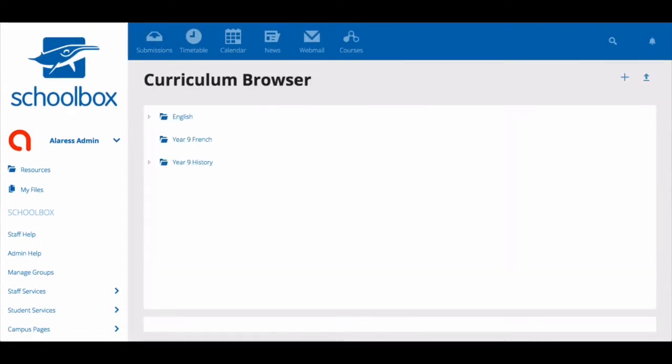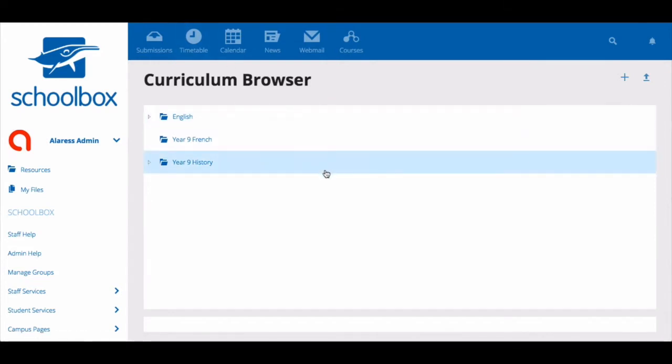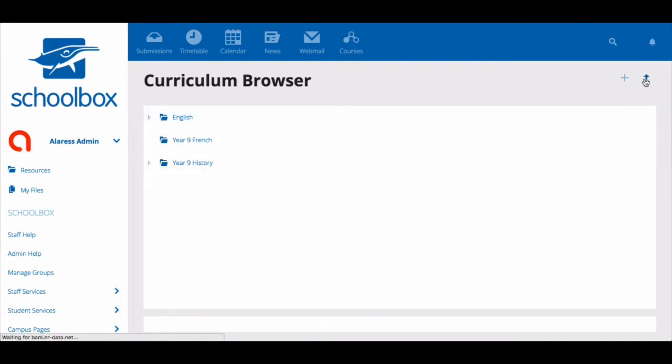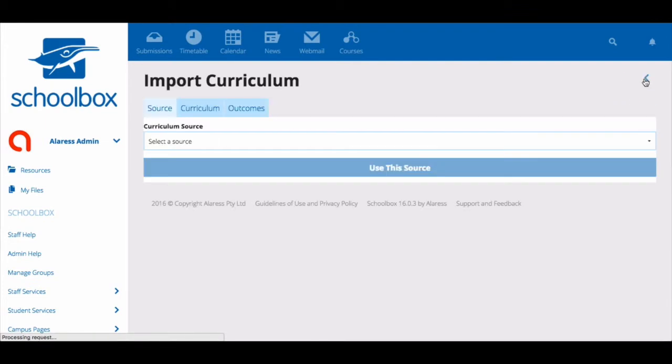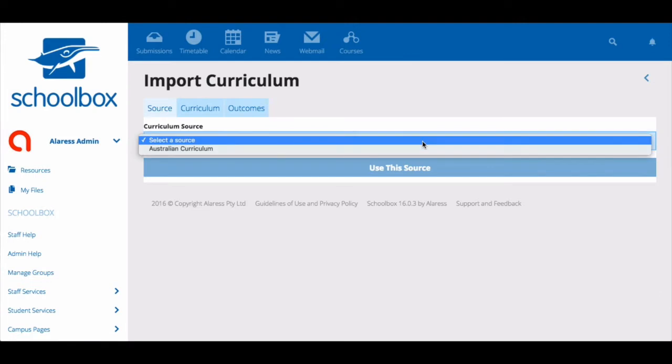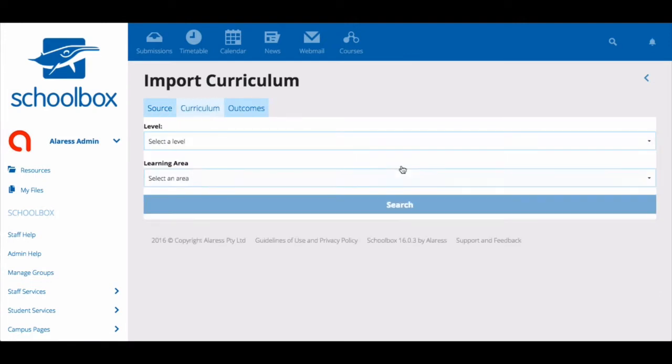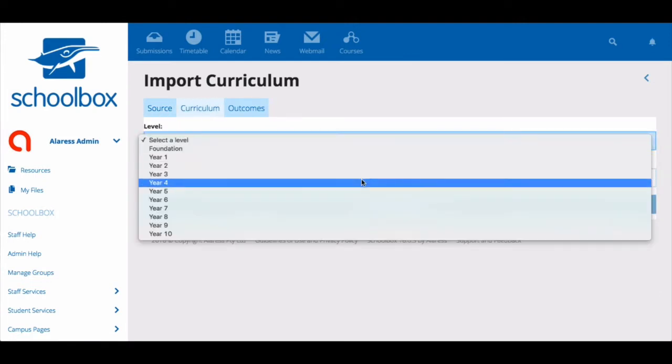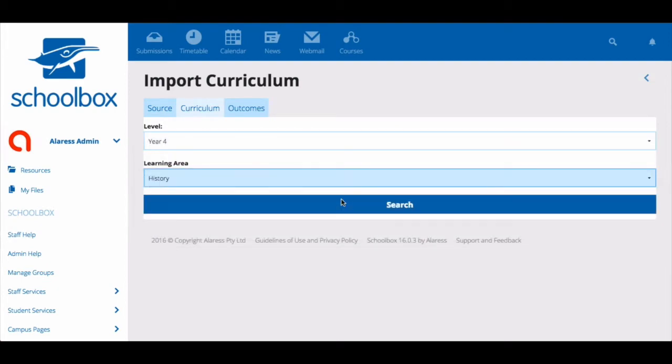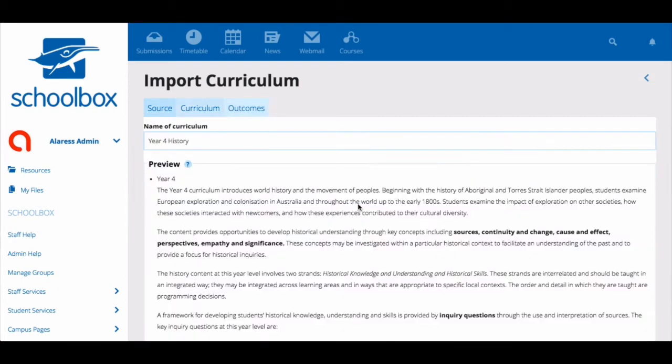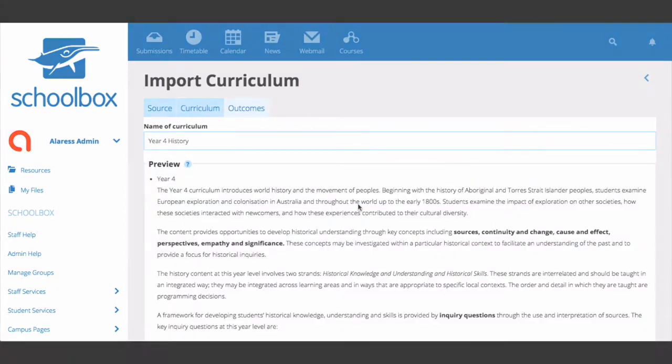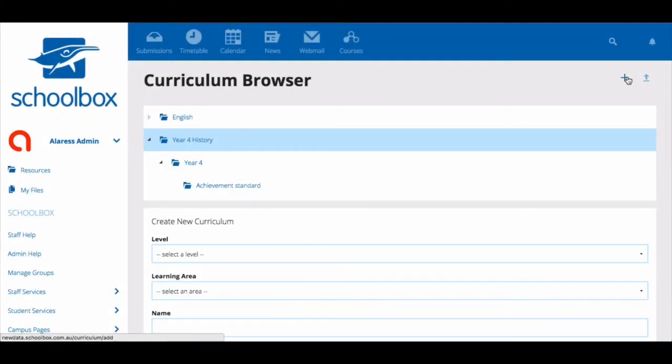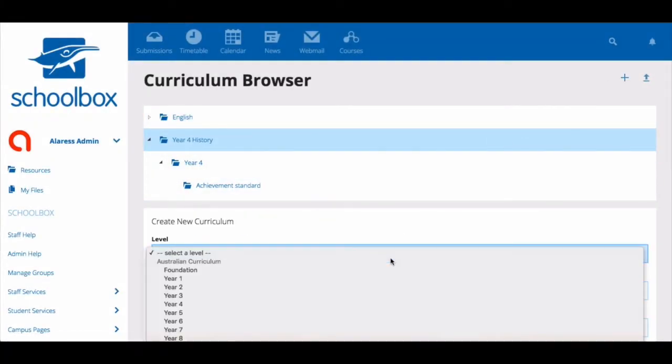Once in your school's curriculum area, you can see all of the curriculum that your school has. The curriculum mapping feature in Schoolbox allows you to import pre-existing curriculum, for example the Australian curriculum, or create your own curriculum from scratch.